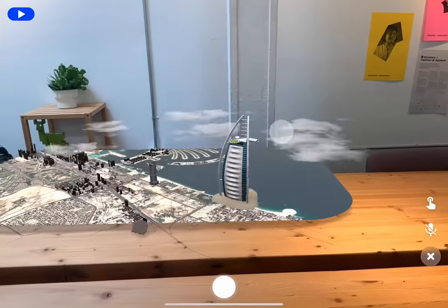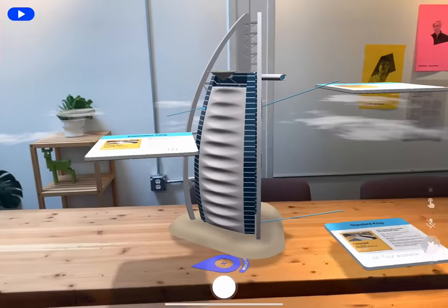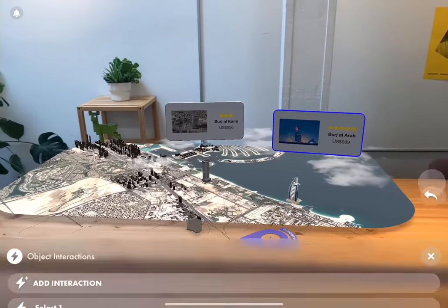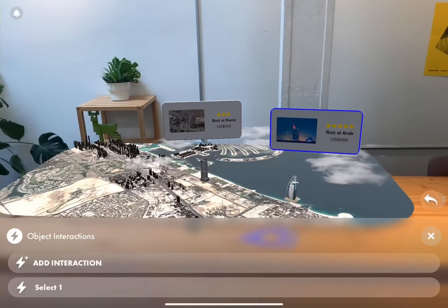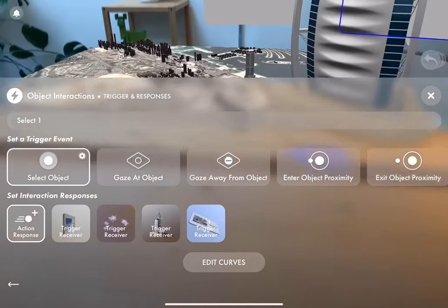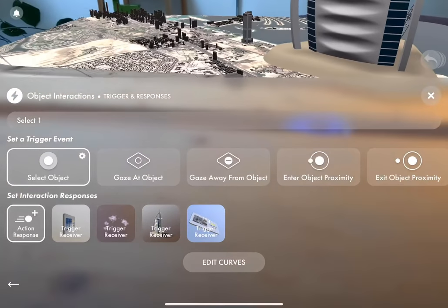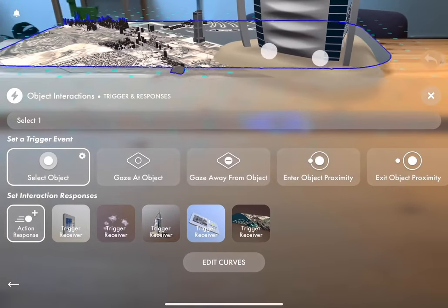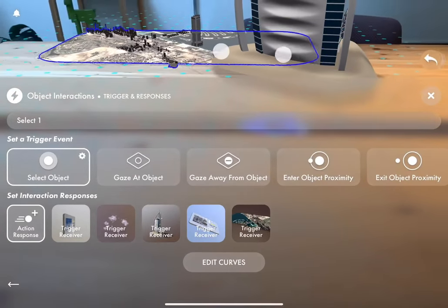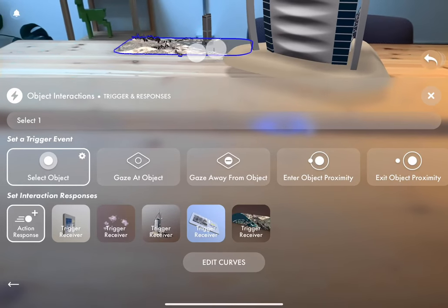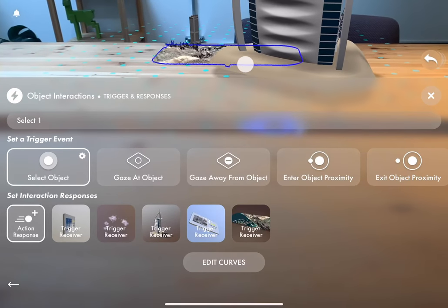Now we want to make the map shrink under the hotel as it grows. This directs focus to the hotel and is aesthetically pleasing. We don't use the map in the next scene so we can just shrink it out of sight. I'm just going to pinch, shrink, and drag it under the hotel.